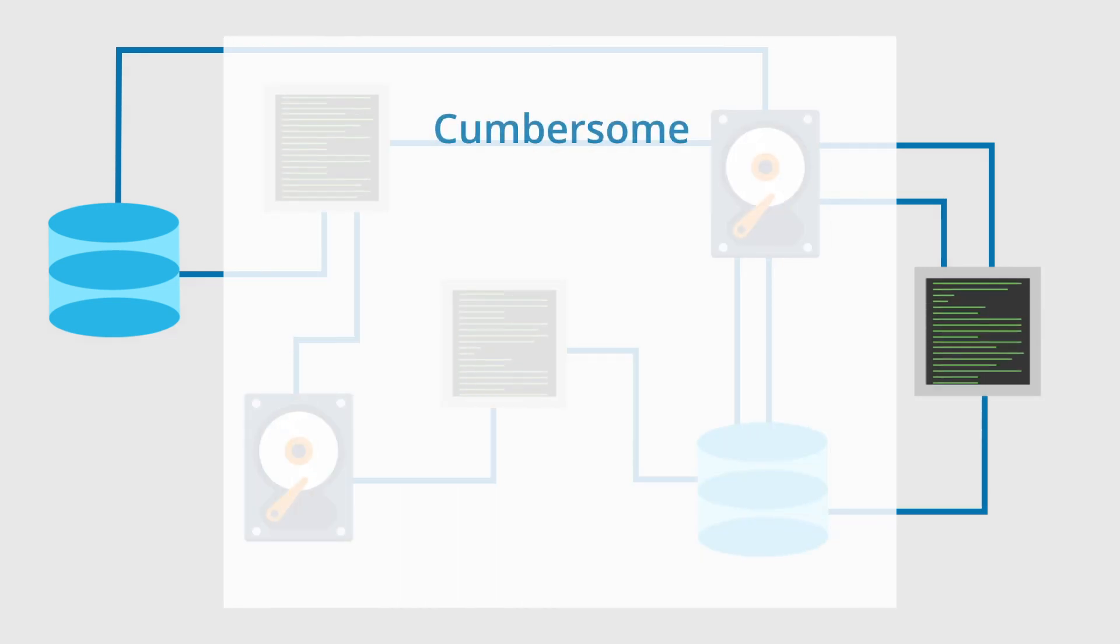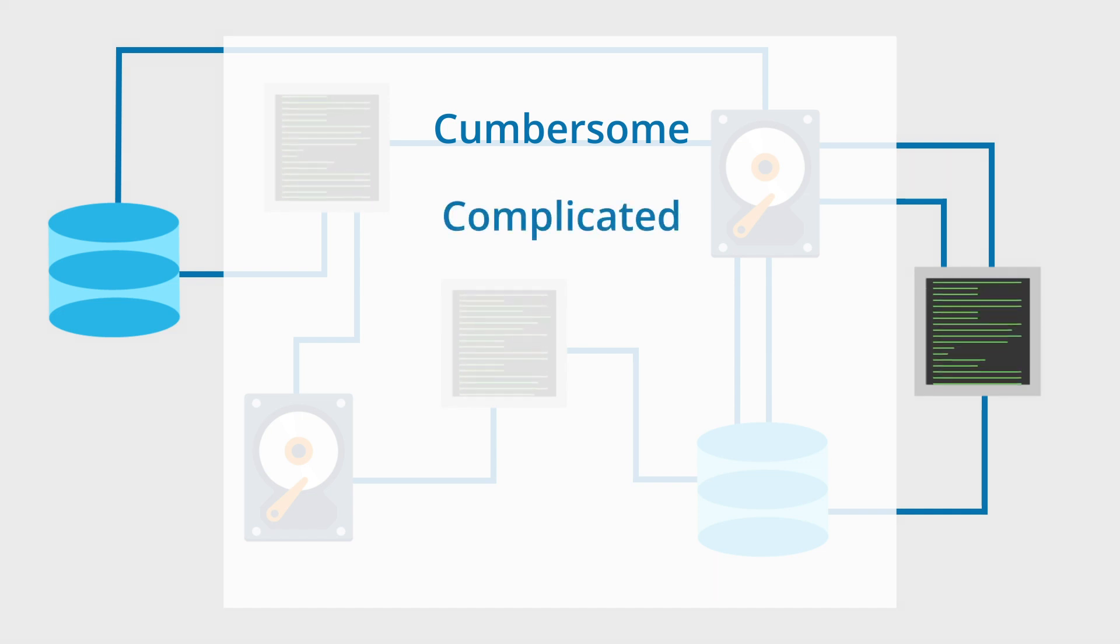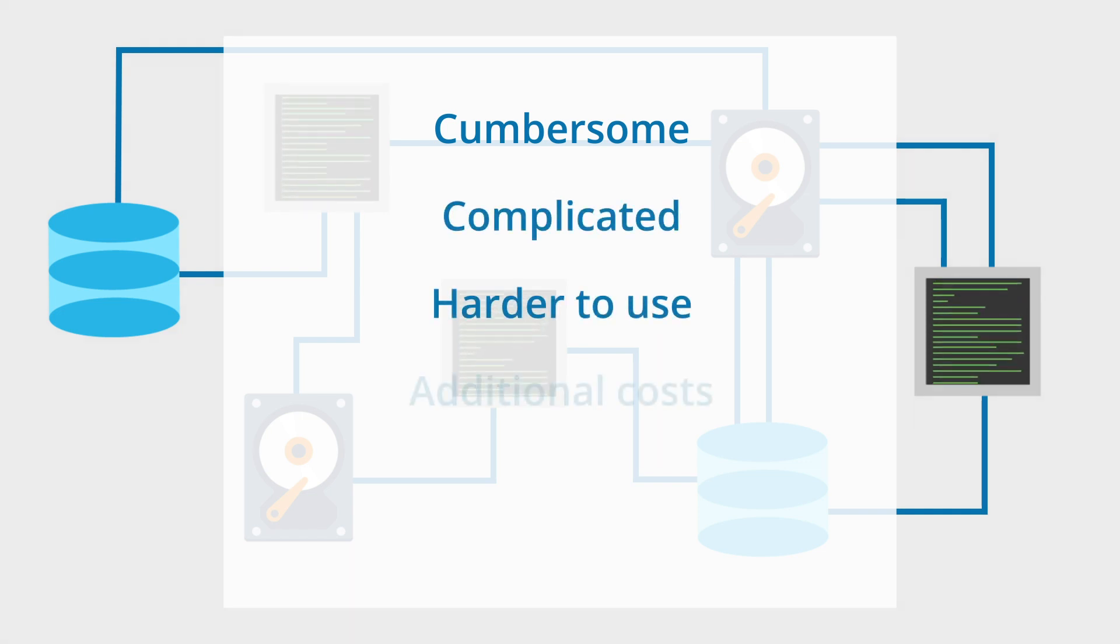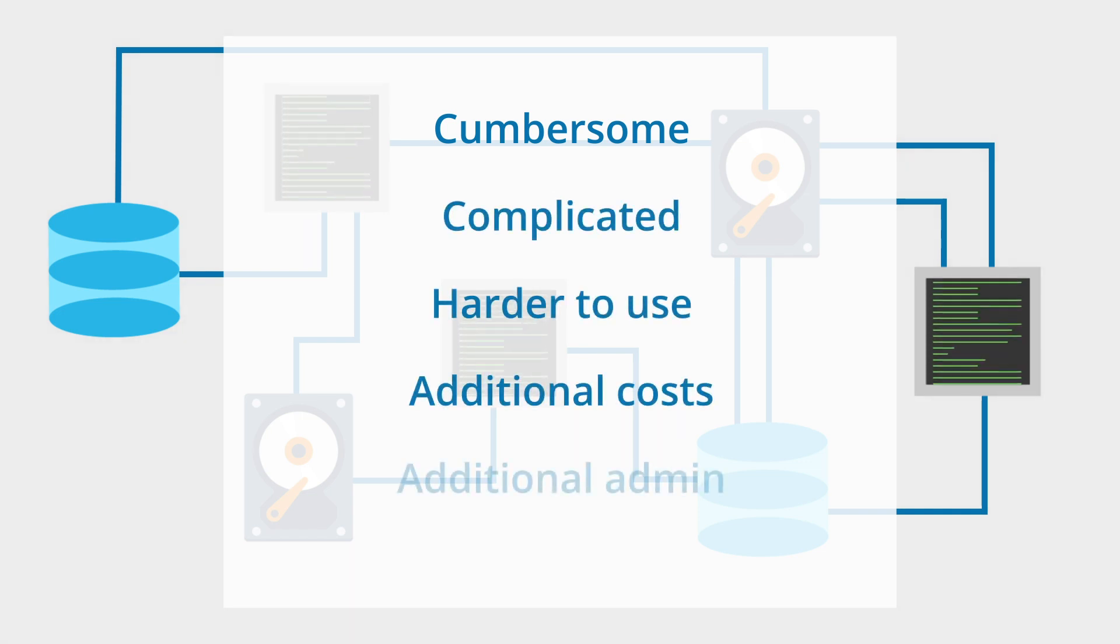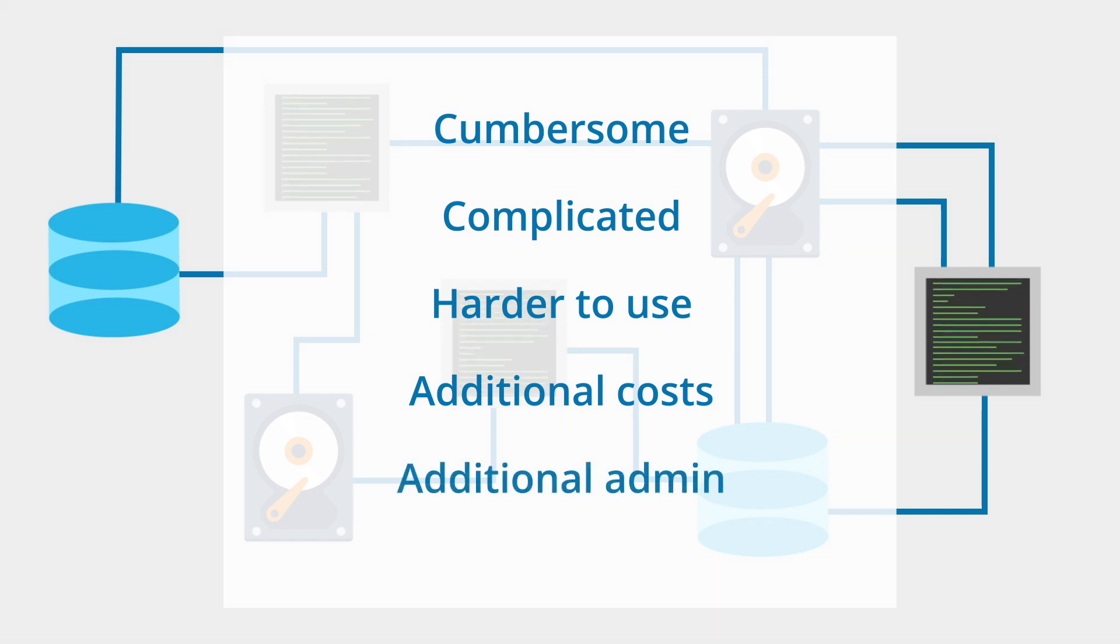This results in cumbersome and convoluted architectures that not only make the job harder but are also costly and require additional security and compliance work.